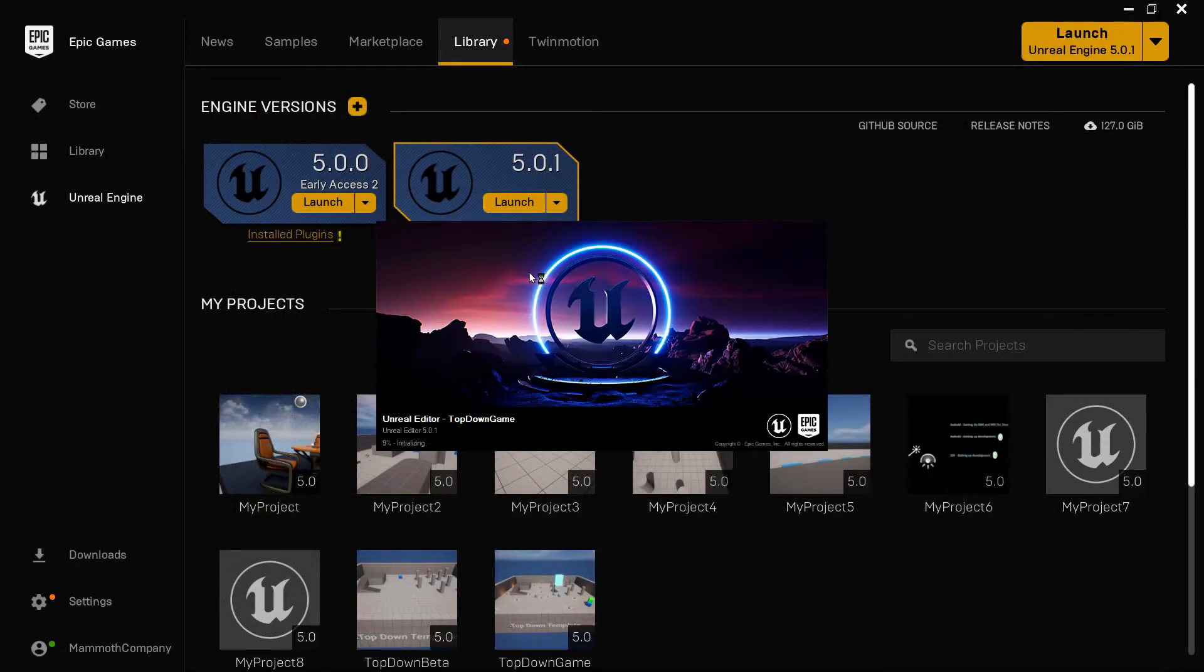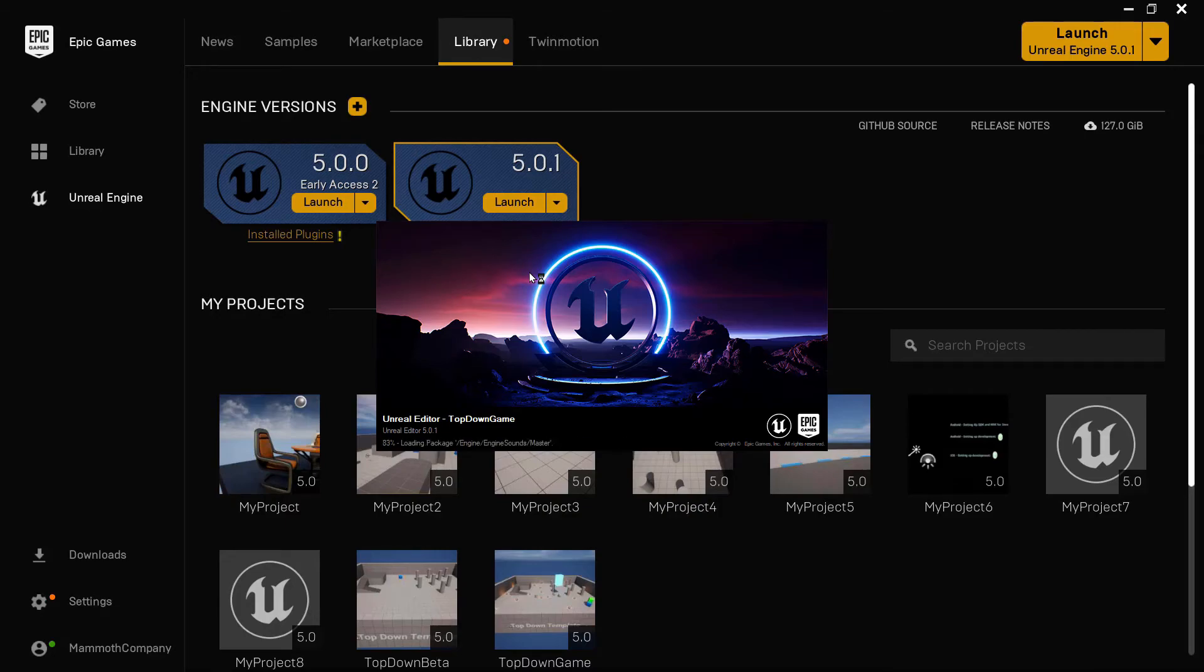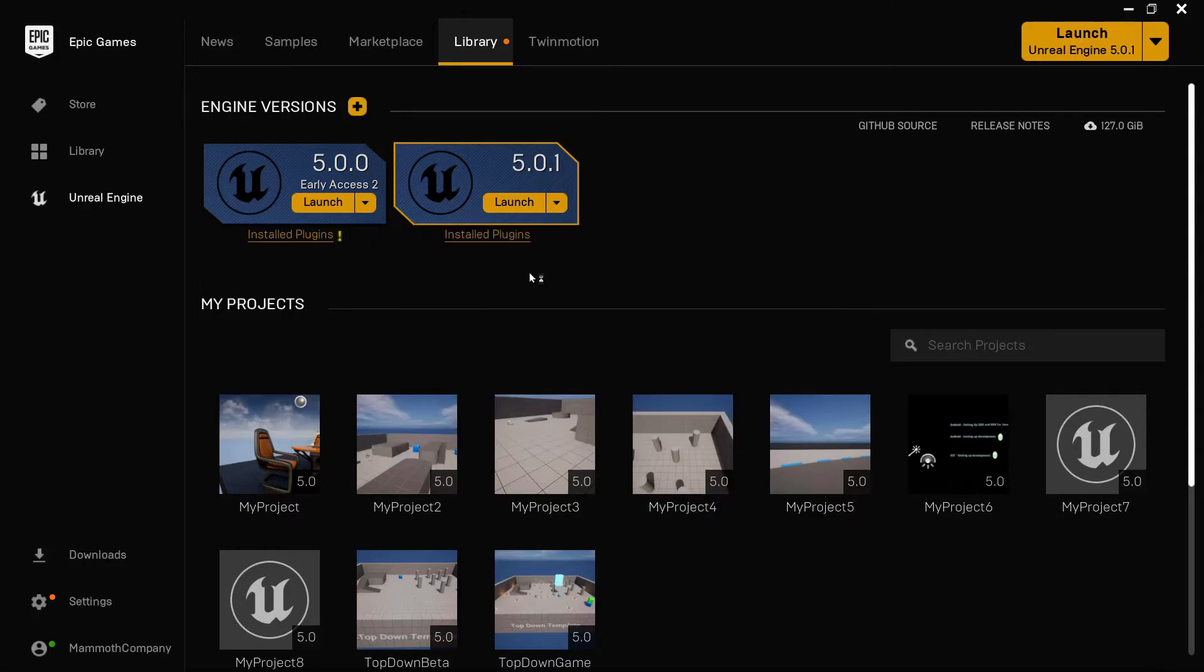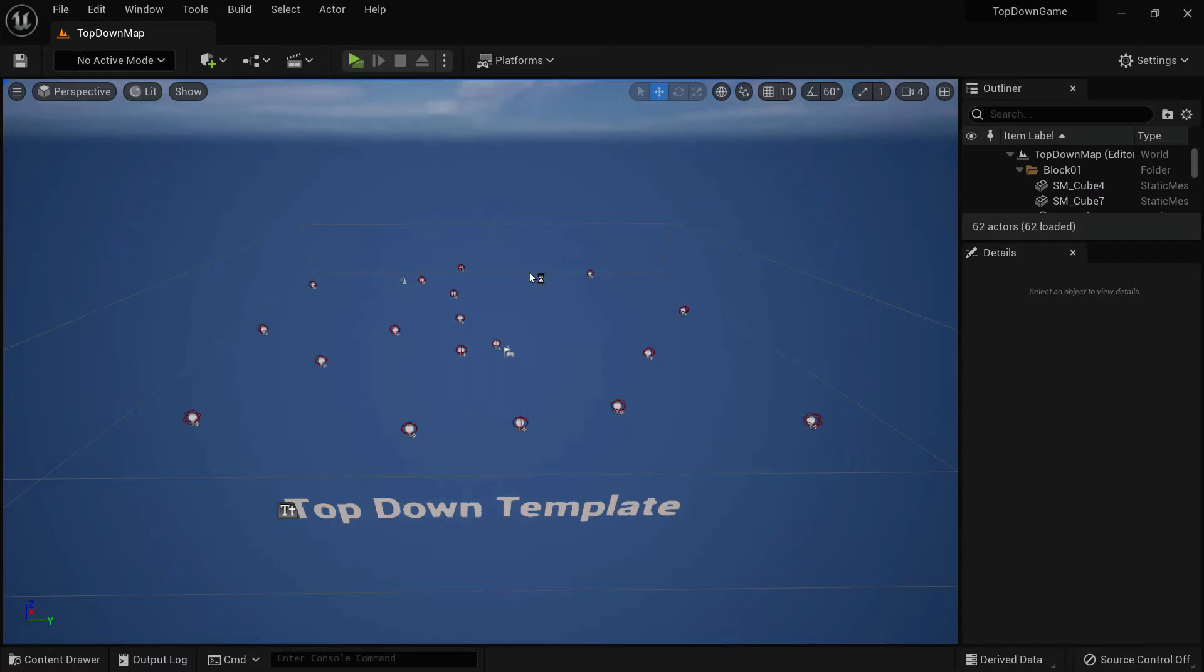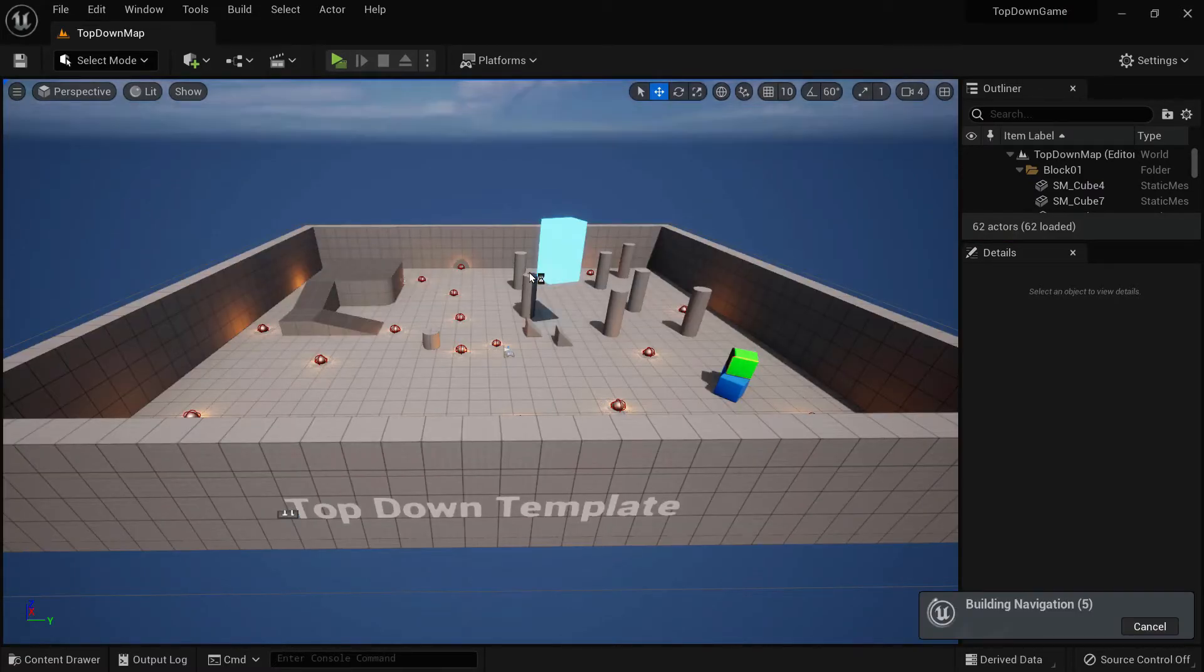If you click on any of those options, that is going to open the Unreal Editor. The Unreal Editor is where you can actually edit your project, edit your game with game objects and with blueprints or code, and you can also run your game. We're going to be working heavily in the Unreal Editor in this course.